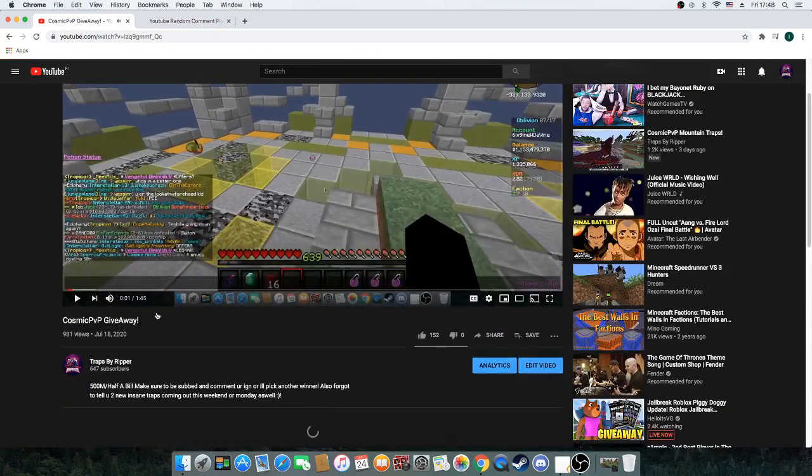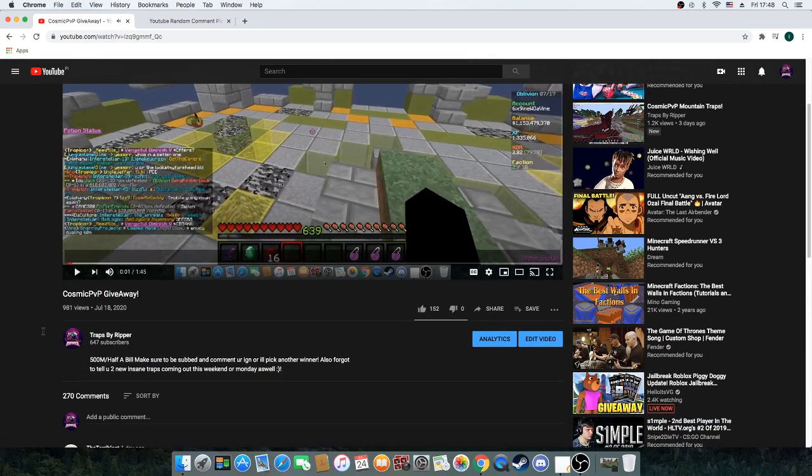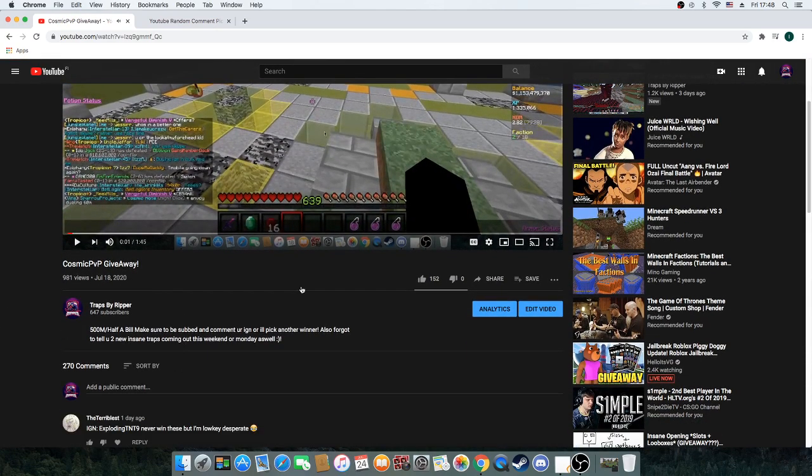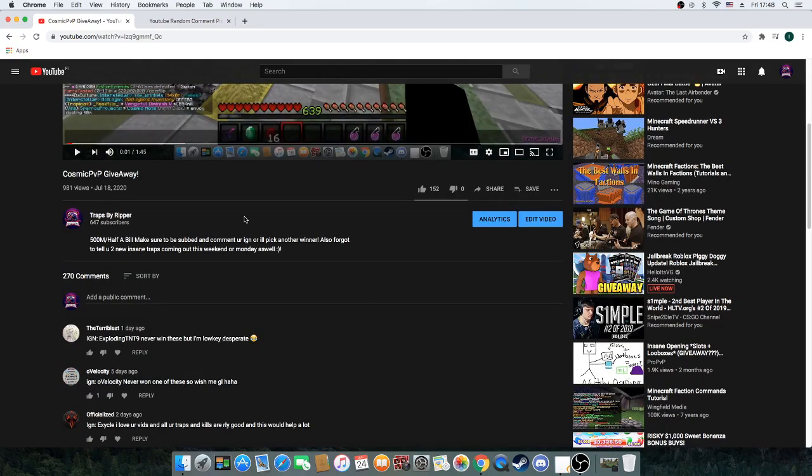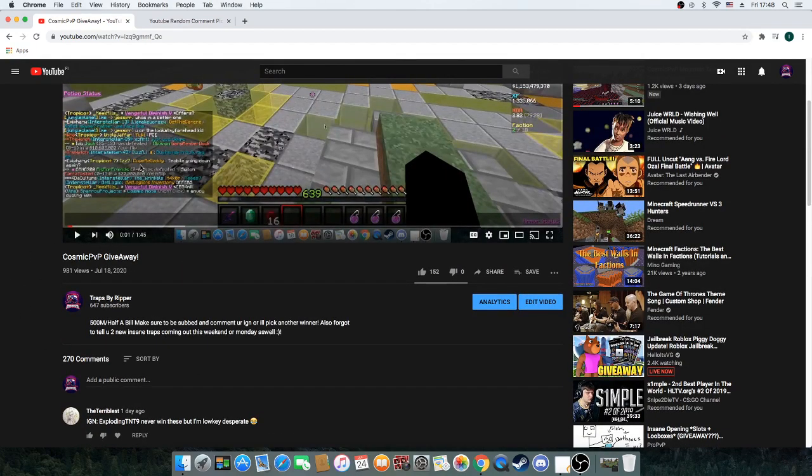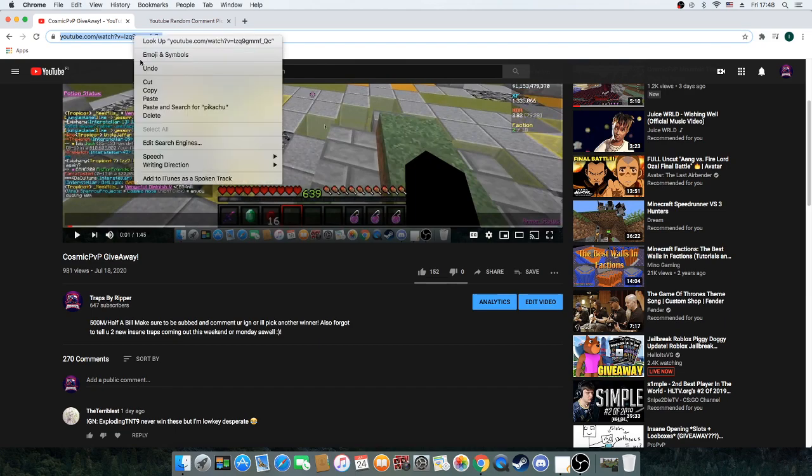Welcome. 981 views, 152 likes, 270 comments. Good luck to everyone who wins.